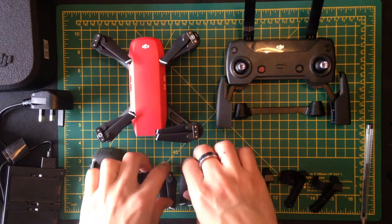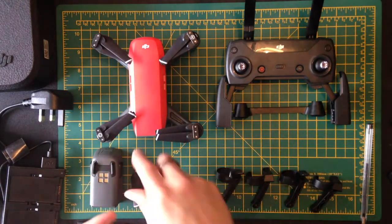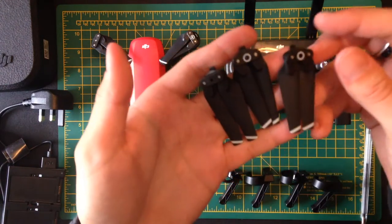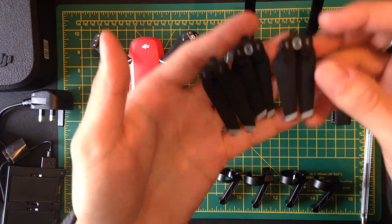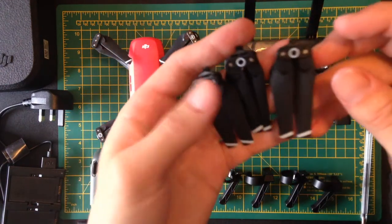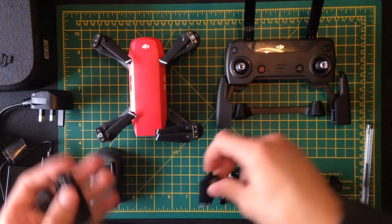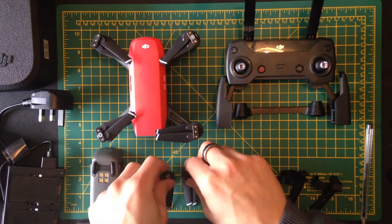You also get four extra propellers. You'll notice I've only got three because I actually broke one of mine almost the first flight I did with this thing.